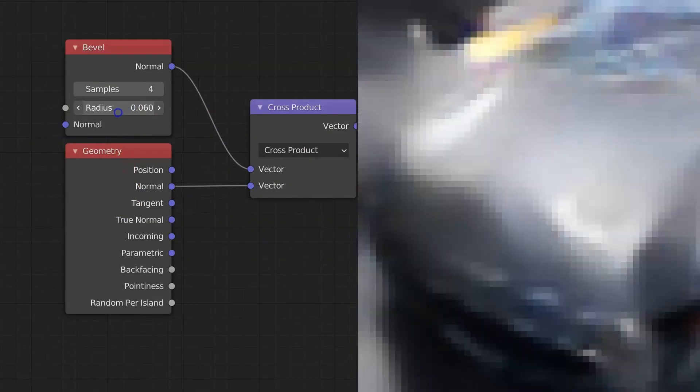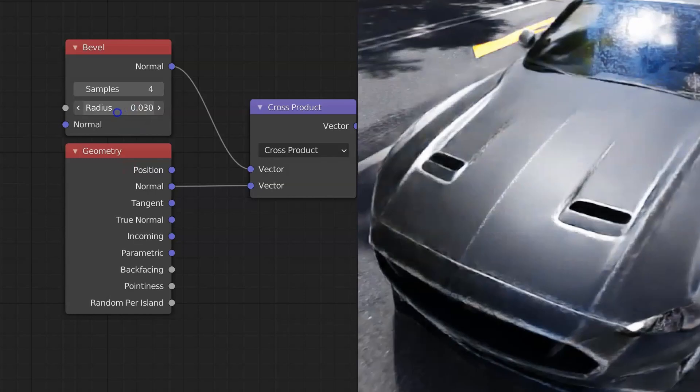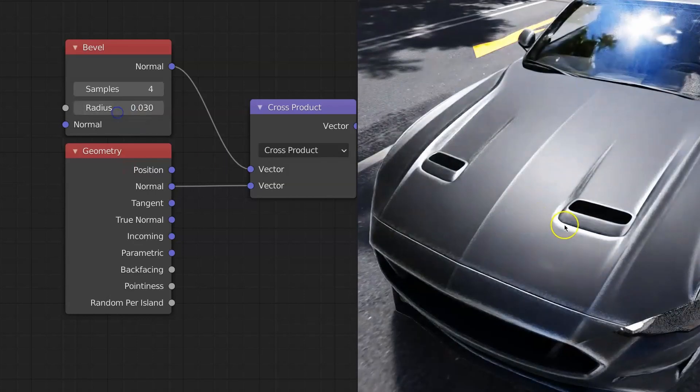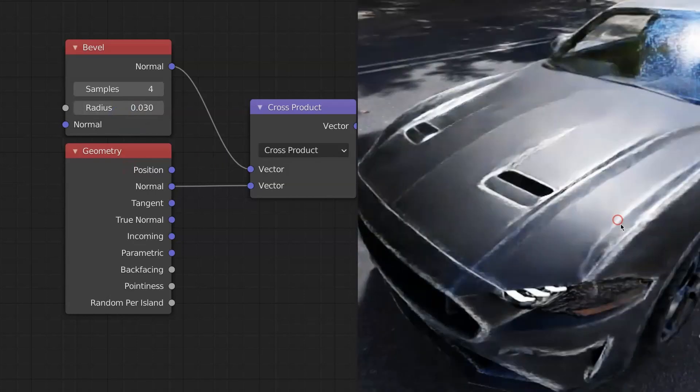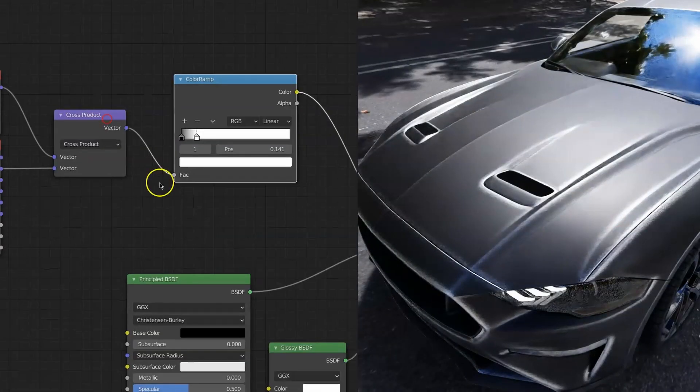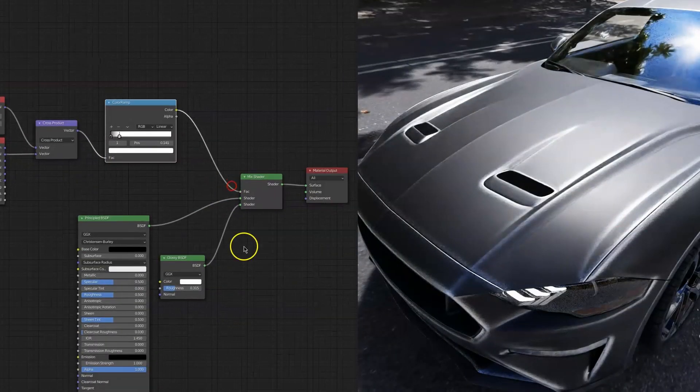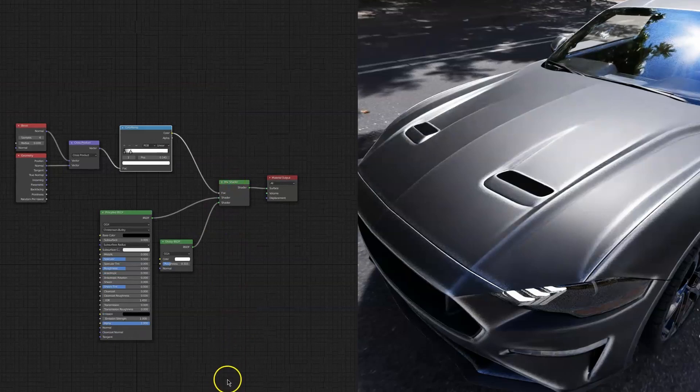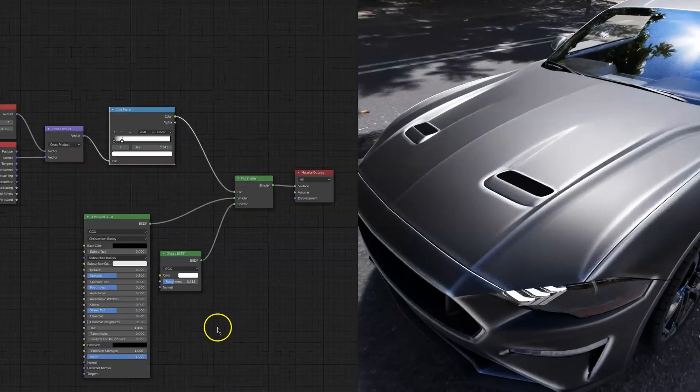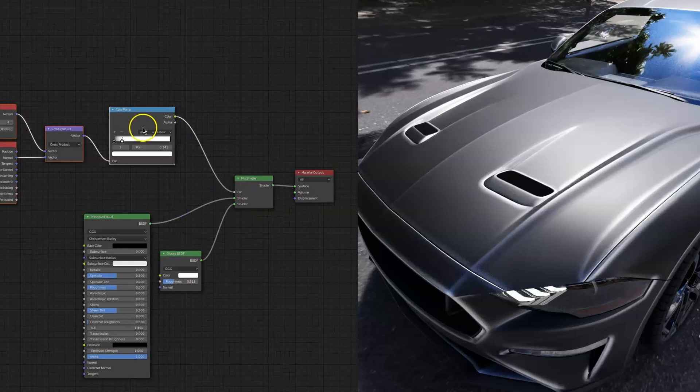So you can have very tight scratches, less tight scratches, and from here on you can just multiply in noise, add scratches, whatever you want. But this is the basic mask to mix between edge and non-edge.